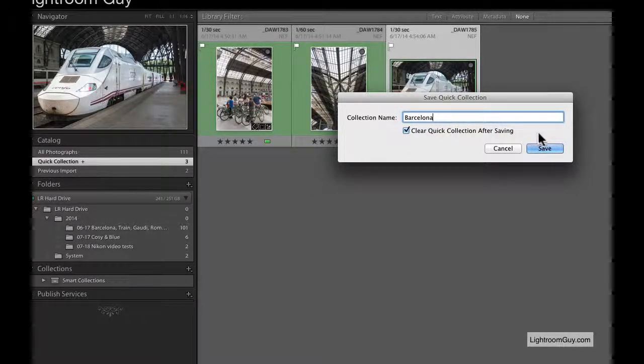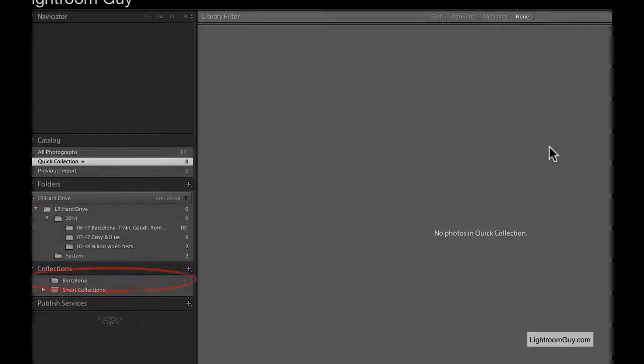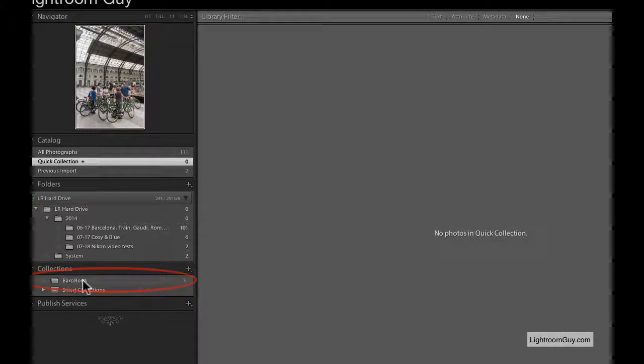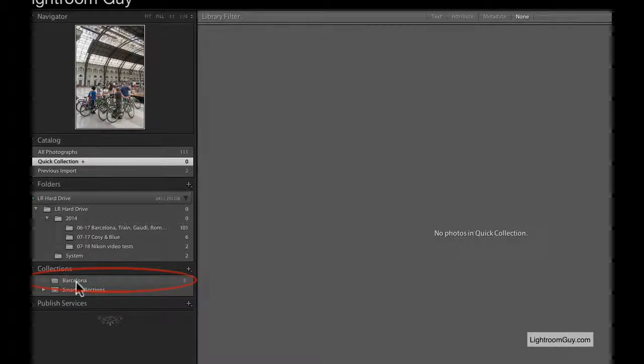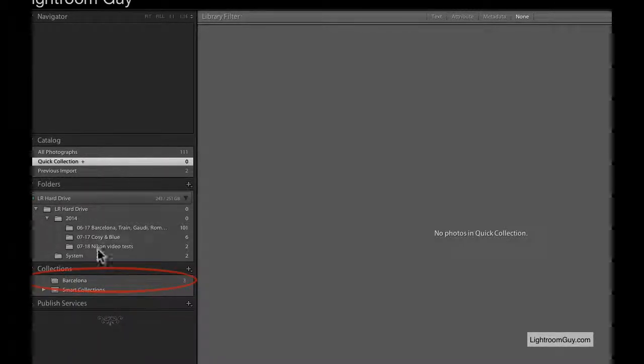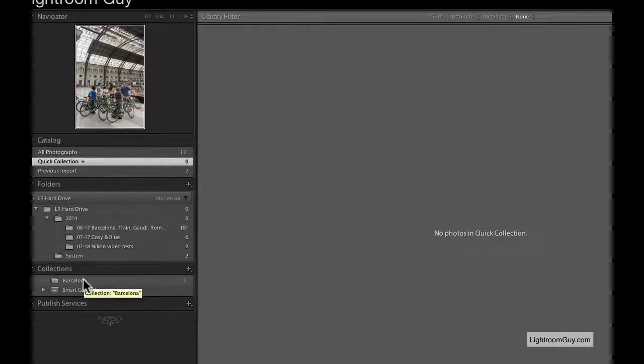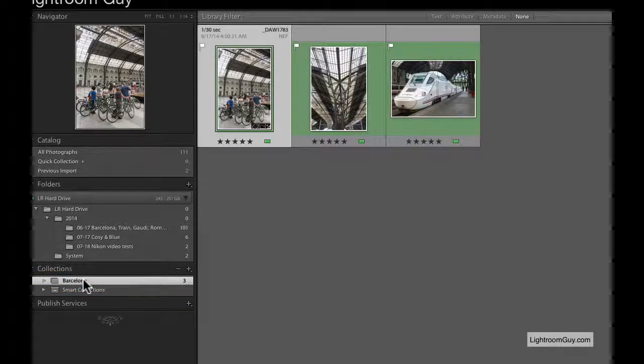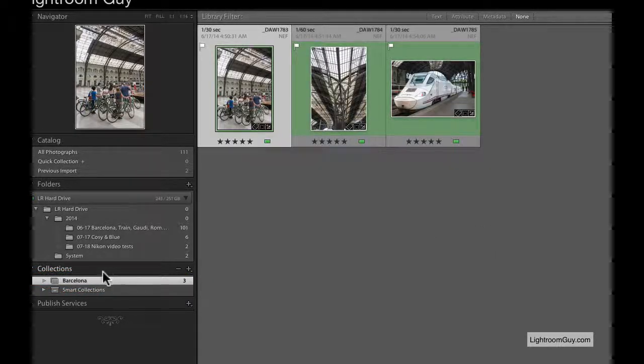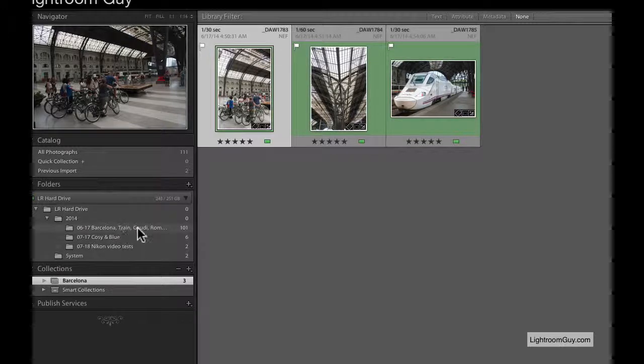This collection is going to show up in the Collections panel lower down. You'll notice it says Barcelona. Before we were in the Quick Collection, which is now empty. Now we're in Barcelona and those three images are in the Barcelona Collection folder.